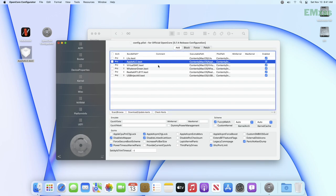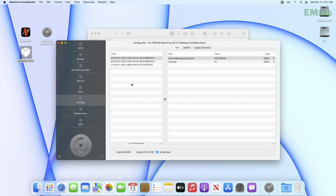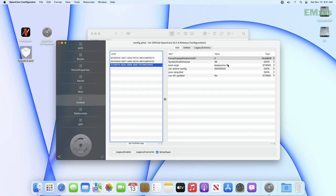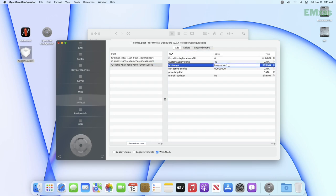After adding the kext, go to NVRAM tab and select the last UUID. In boot args, add alcid equals your codec layout ID. You can find the list of codec layouts in the description below.